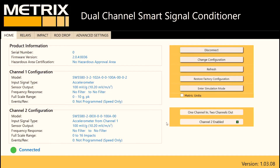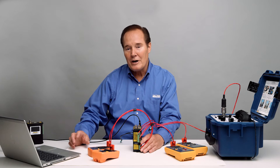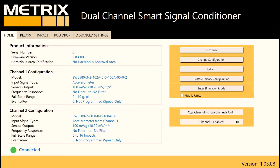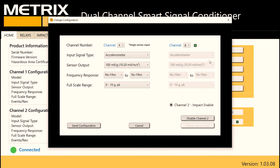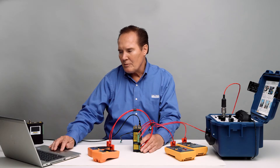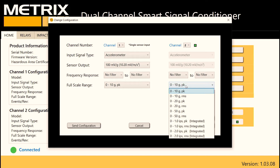Right now I have one accelerometer in and it's set up for acceleration on channel 1 and impact on channel 2. I'm going to change that configuration so I get integrated velocity on channel 2. So I'm going to go to change configuration, take off impact, and basically set it up for integrated velocity.